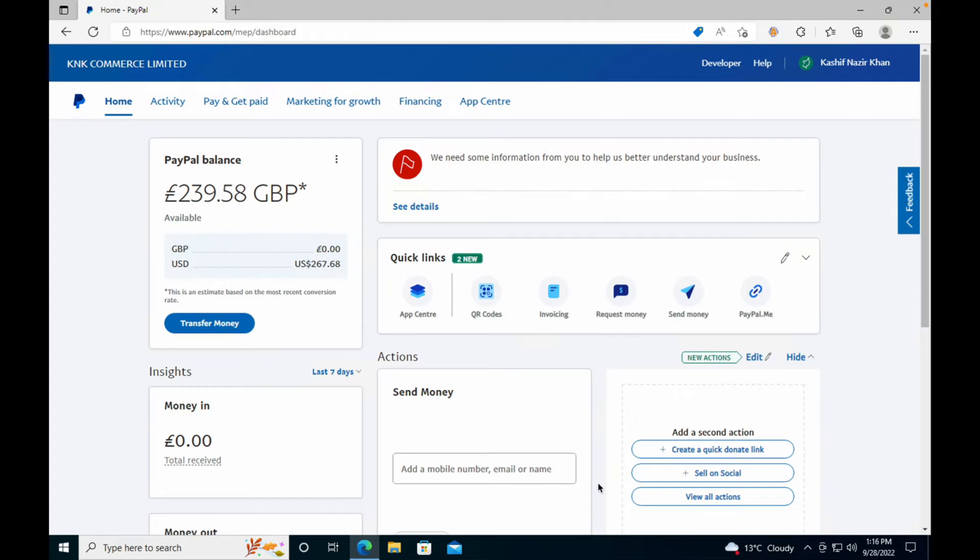Welcome to Processing Brains. In this video, we will learn how to delete a PayPal account. The process is quite easy and simple, and it is available on desktop. So you need to go to your PC and log into your PayPal account.